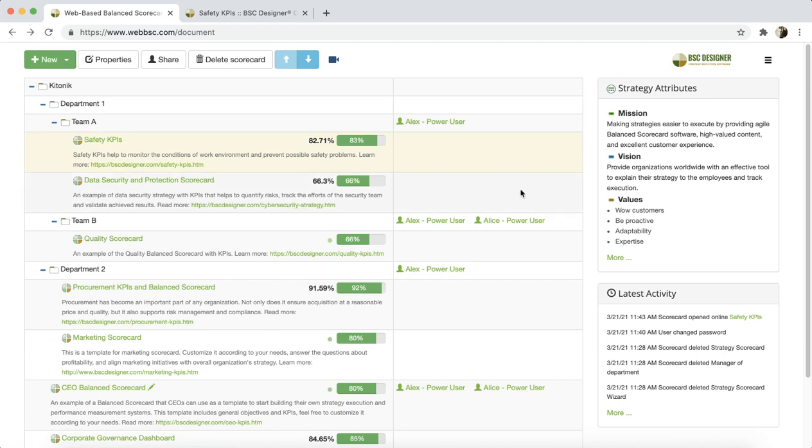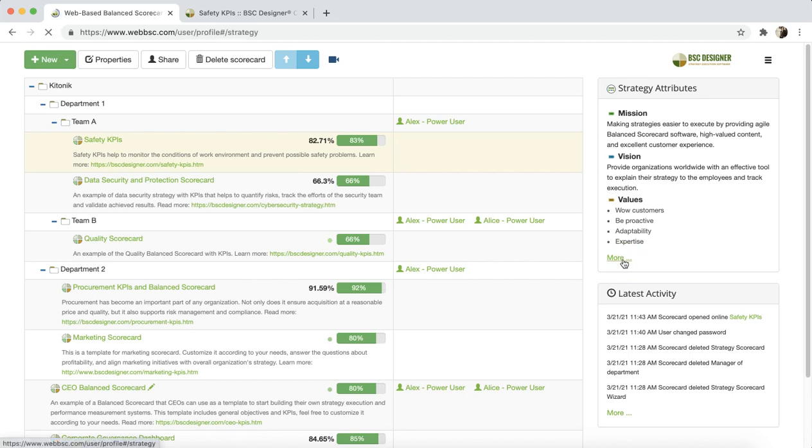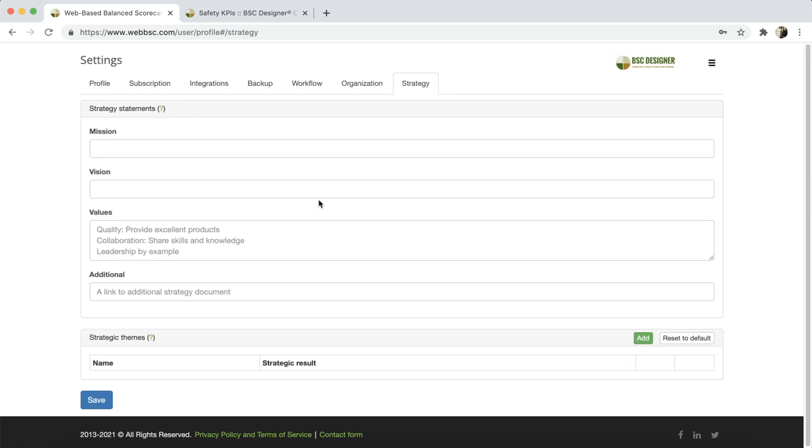The next section is the Widgets section. The Widgets section on the right helps to keep your team informed about various aspects of your strategy. The Strategy Attributes widget visualizes the general data of the company's strategy that you can customize in the Account Settings.